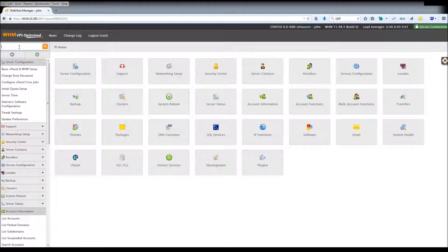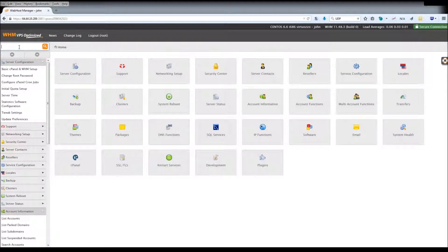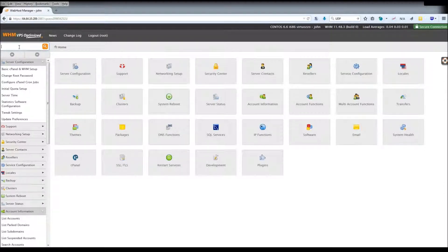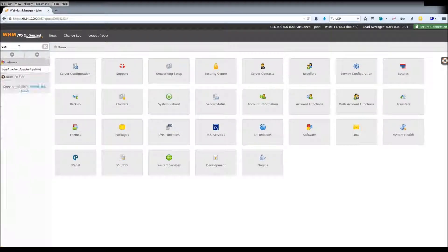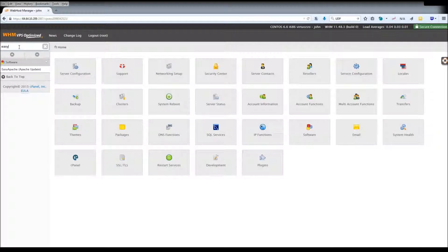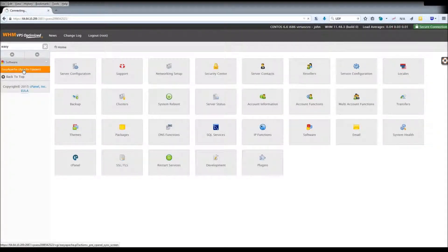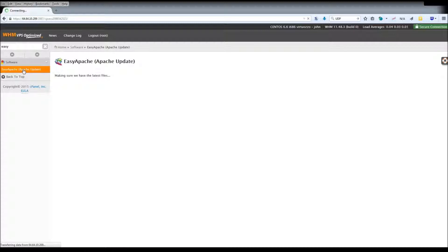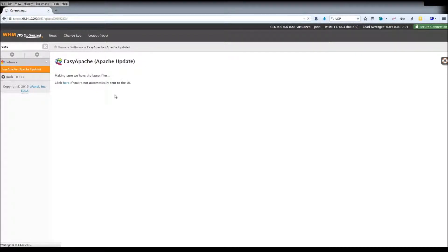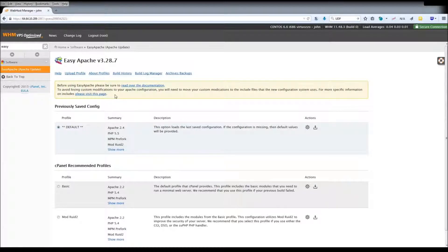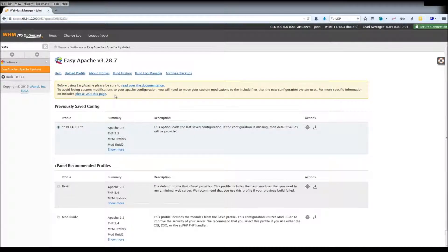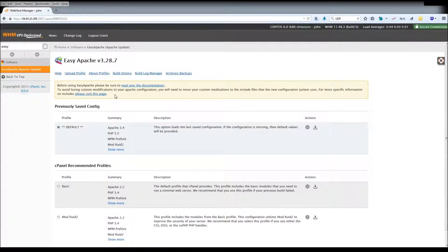You can find Easy Apache by logging into WHM and finding the Easy Apache Apache Update tool under the software dropdown. Searching for Easy will also display it as the sole result. When you click on it, Easy Apache will make sure it is up to date. If your cPanel or WHM installation is out of date for some reason, you will be warned and should update it before proceeding.